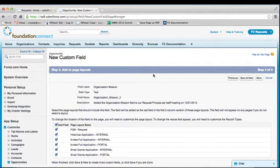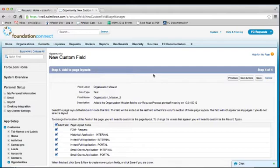This screen asks you if you'd like to add this field to all of the page layouts that currently exist for this object. A best practice is to remove the checkbox from all of the page layouts. The reason being is that if you select this option and save the field, Salesforce automatically places the field on the page layout for you, usually in the very top section of the page, which is most likely not where you want it. Unchecking these boxes allows you to go into each page layout individually and place the field in exactly the place where you want it to go.